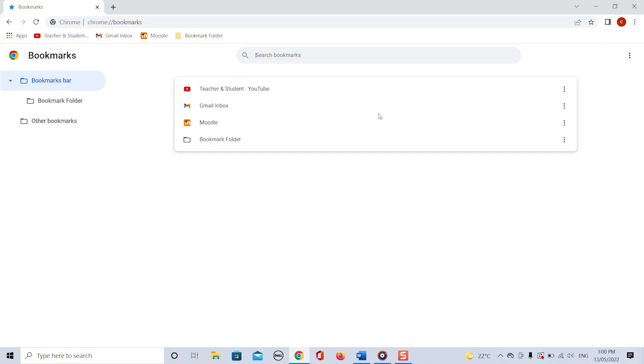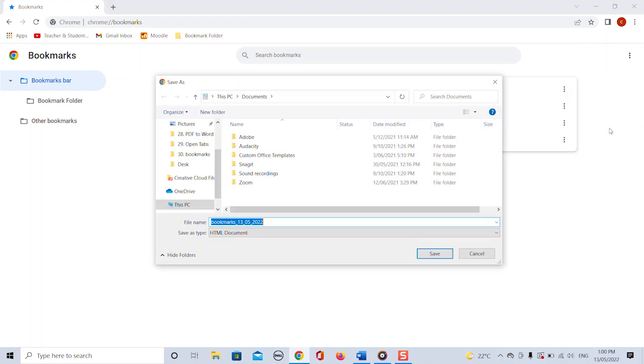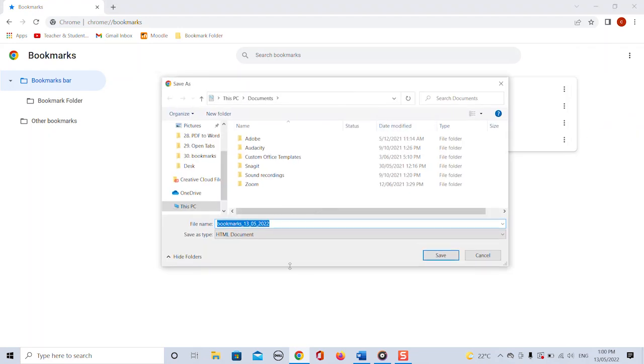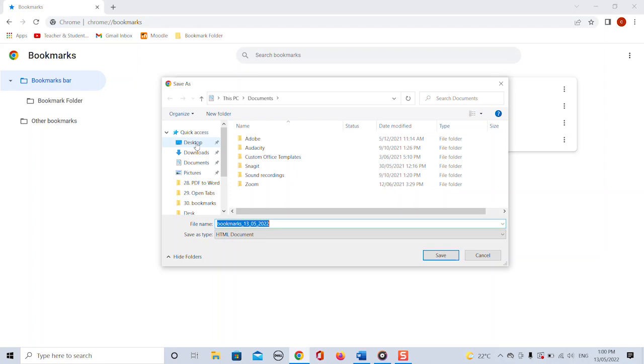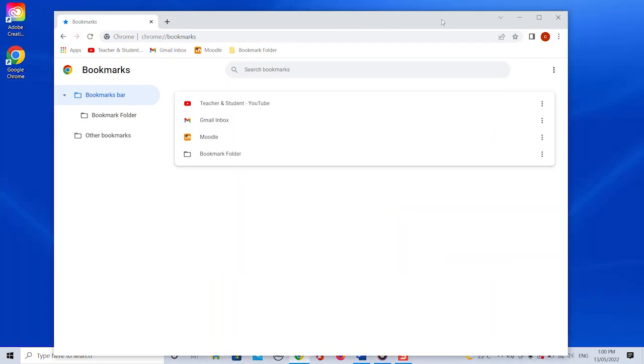We then click again on the three dots in the top right corner of this page and say export bookmarks. Now we can save all our bookmarks in one single file, a so-called HTML file. So as you would normally do when you save your files, find a place on your computer where you want to store the file. I want to store mine on my desktop and click save.